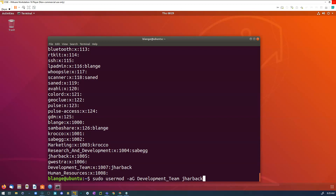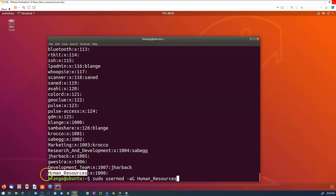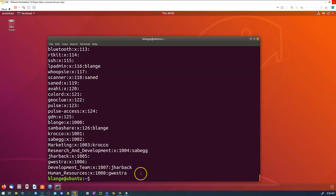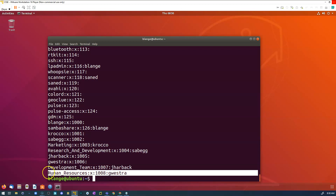Now I use the up arrow and modify the command to add Gabe to the human resources group. I keep the notes open so I can see exactly how I spelled 'human_resources' — if you don't spell the group name correctly, it will say there's no group by that name. I enter 'g_westra' as his username and press Enter. I verify with 'getent group' and there it is — Mr. Westra is in my human resources team and Mr. Harback is in my development team.